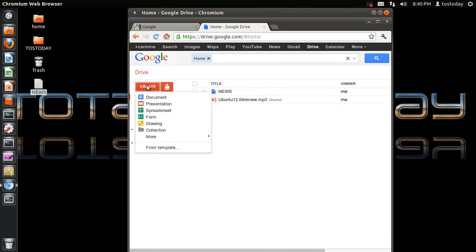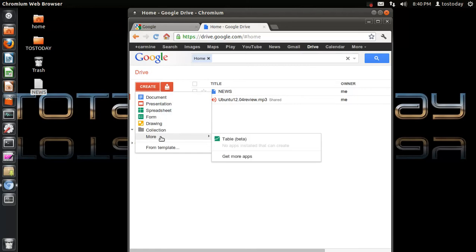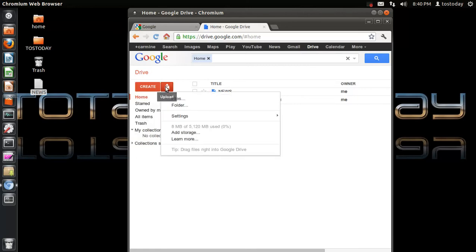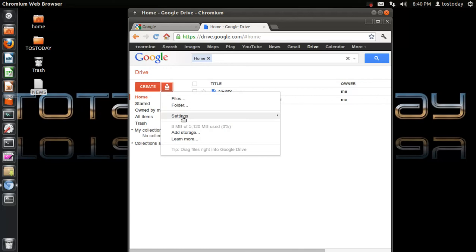We have create: document, presentation, spreadsheets, form, drawing, collection, more, template. And if you click upload, you have files, folders, settings, convert uploaded files to Google Docs format, and other settings here.